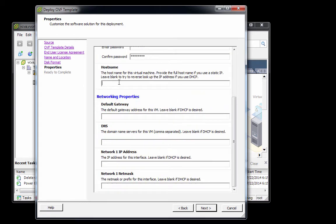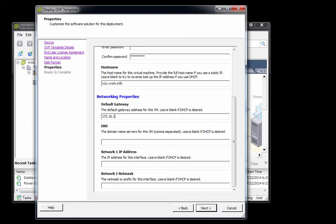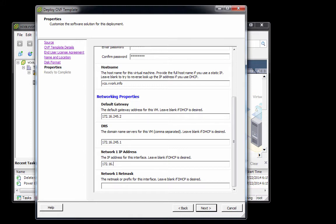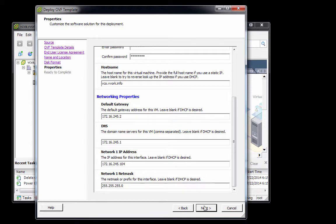Scrolling down, I'm going to set the hostname of this VCO virtual appliance to vco.vvork.info. The gateway address in my environment is 172.16.245.2, the DNS server is 172.16.245.1, the IP address is 172.16.245.104, and the netmask is 255.255.255.0. So we've set all those parameters and we'll click Next.